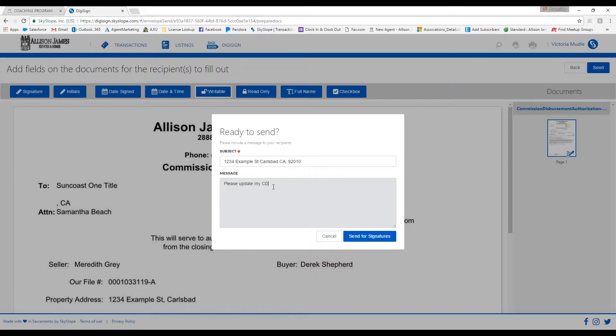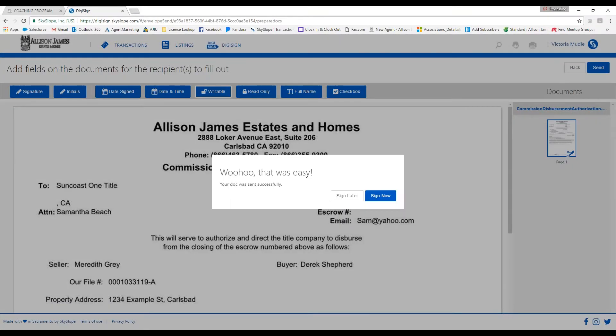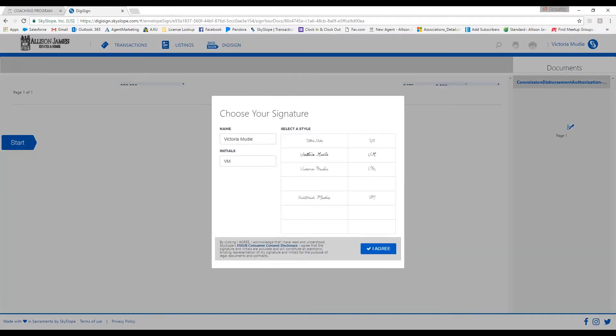Feel free to type in a message to our corporate team. For example, you can say, 'Please update my CDA. Thank you.' And then you'll just click Send for Signatures.